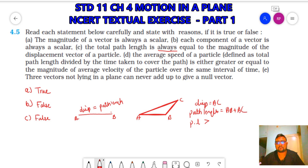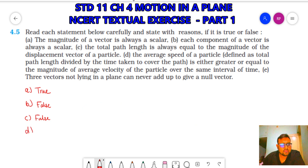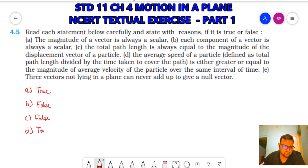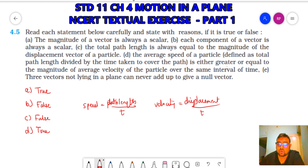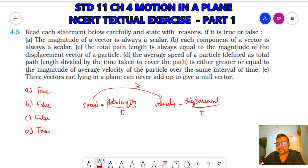(D) The average speed of a particle is either greater than or equal to the magnitude of average velocity over the same interval of time — true. Speed equals path length divided by time; velocity equals displacement divided by time. Since path length is always greater than or equal to displacement, speed will always be greater than or equal to velocity. So average speed is either greater than or equal to magnitude of average velocity.